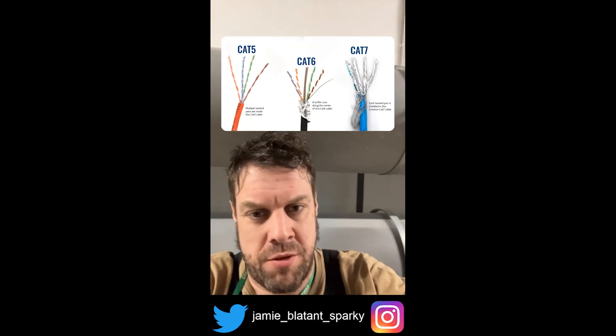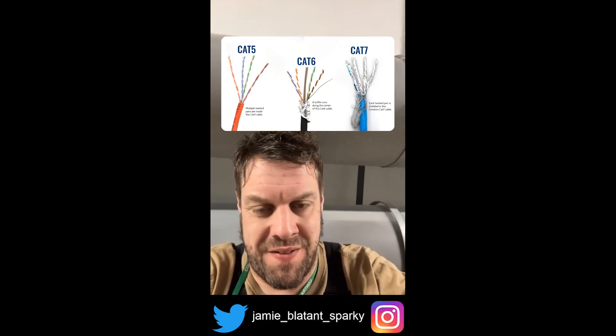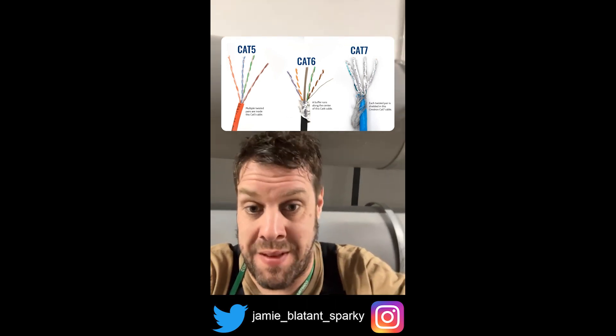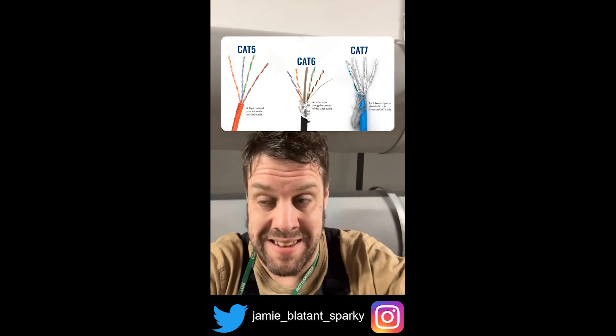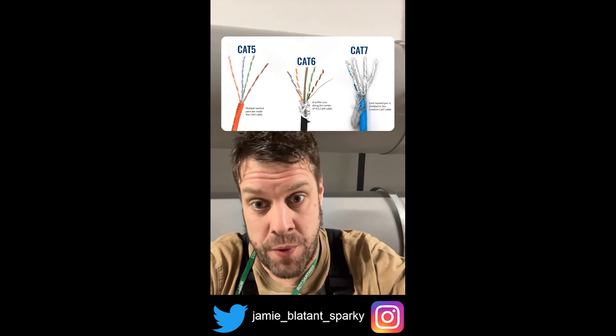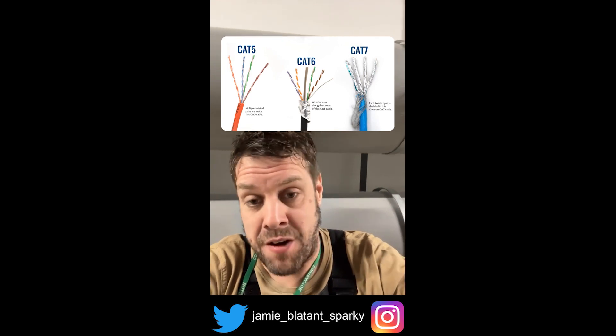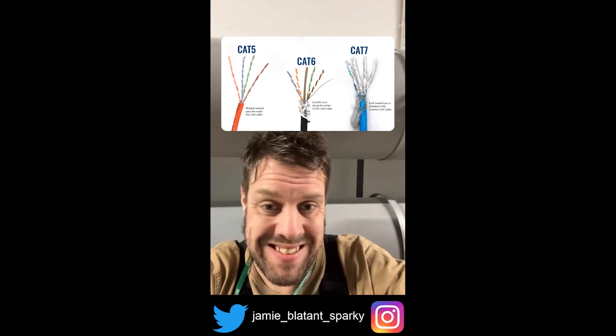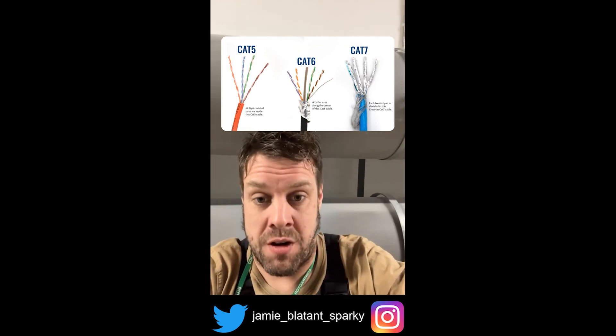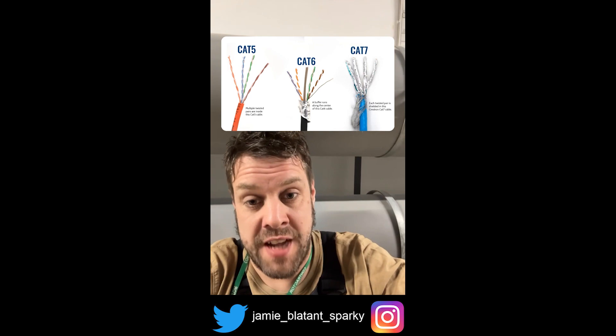You'll not see much Cat7 cable because it's very, very expensive, but that has individually paired screens. So Cat5, Cat5e, Cat6, which you're going to come across, is for data.